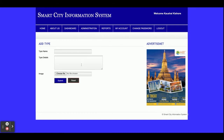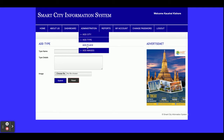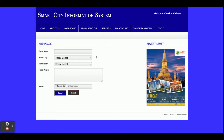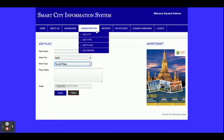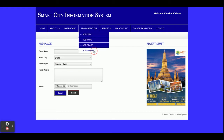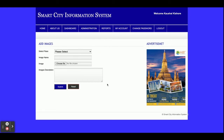This is Add Type — the type means what category a place belongs to, such as a bus station, railway station, or airlines. You can add any number of types. This is Add Place — you can add the places for a selected city. The city dropdown will contain all of the cities in the list, and the type field indicates what type of information you are adding for that place.